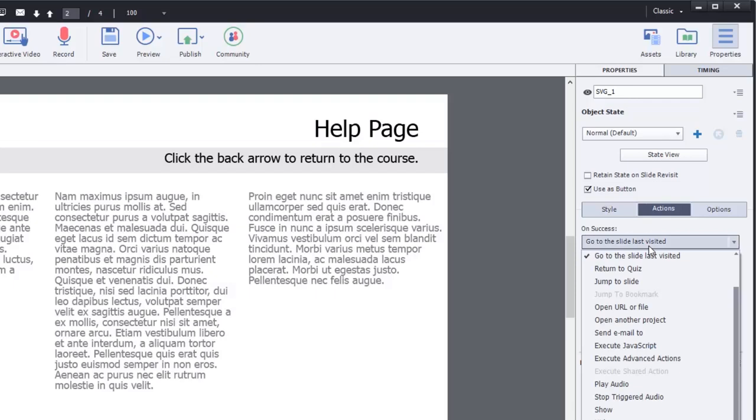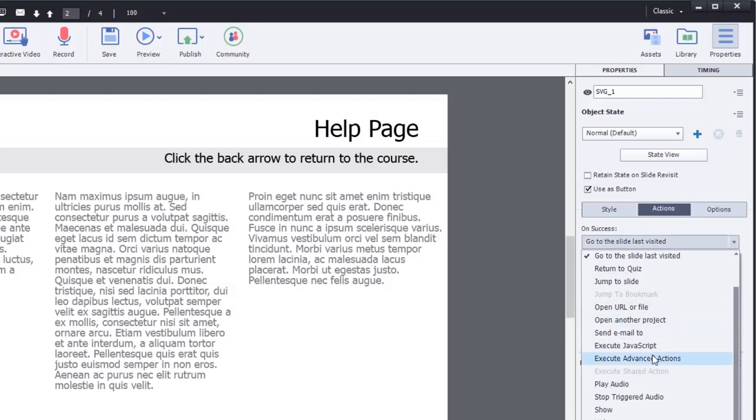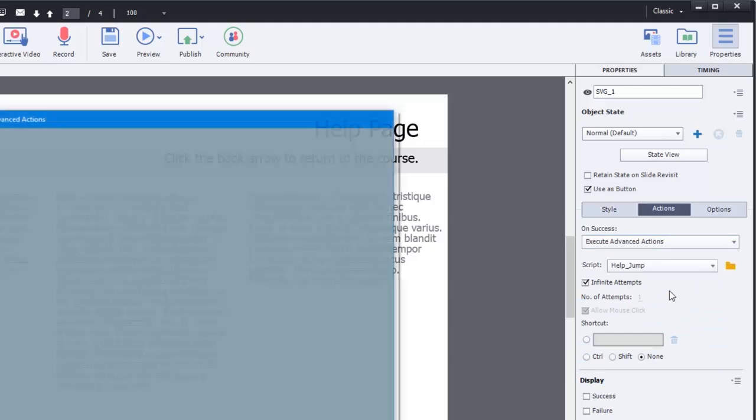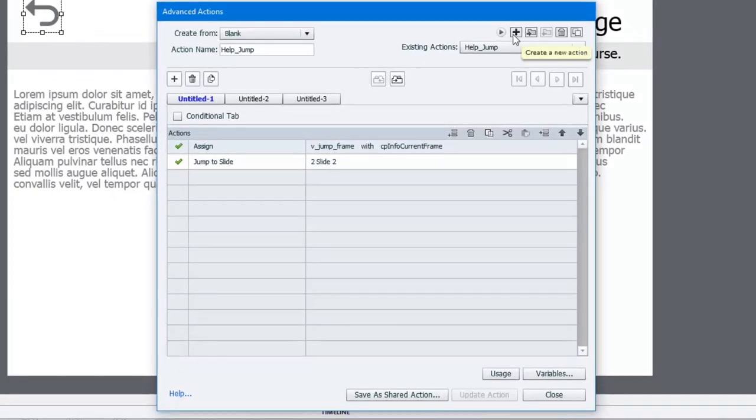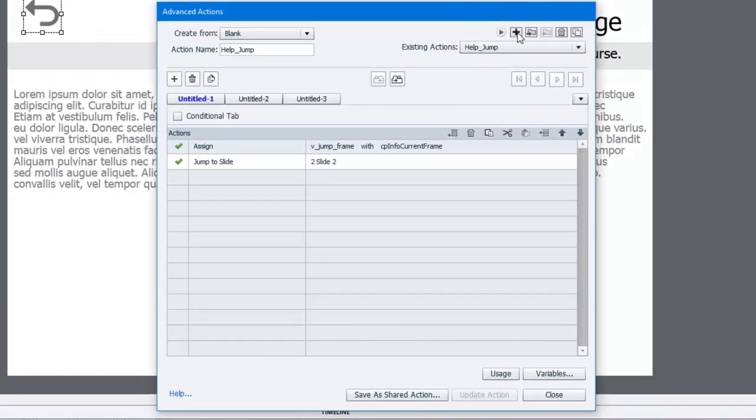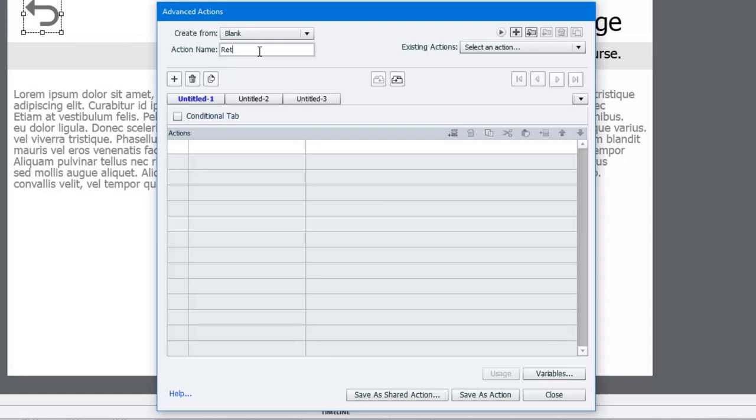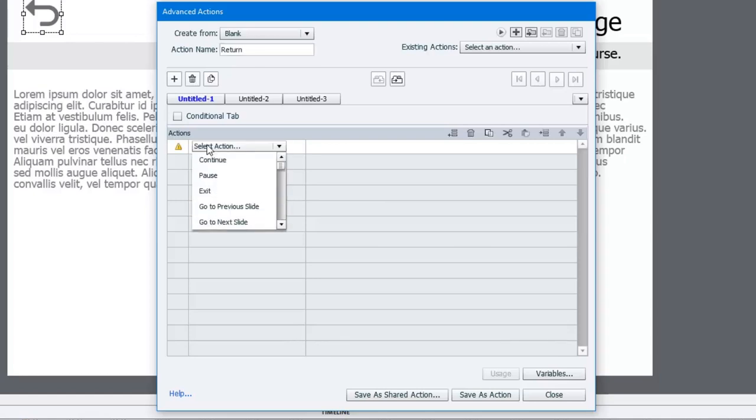So in this case, we're going to write another advanced action. So execute advanced action. We're going to create a new advanced action, so I'm going to click on this little plus icon here. And we'll call this one return. And all we need to do is take advantage of another system variable in Captivate, and it's a system variable that also is a command or an action as well.